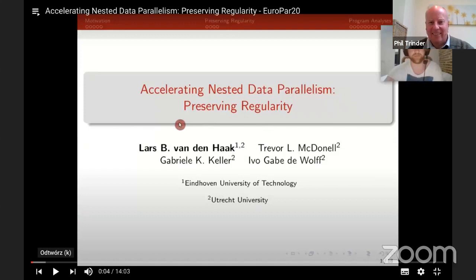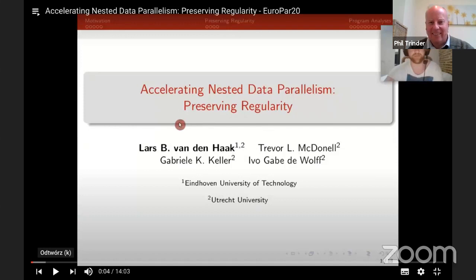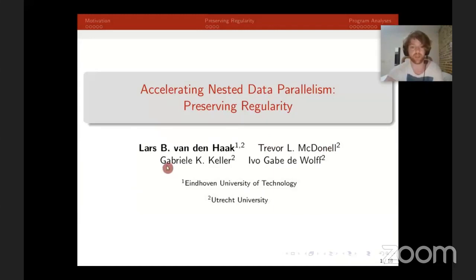Hi, and welcome to the presentation of Accelerated Nested Data Parallelism: Preserving Regularity. My name is Lars van den Haak, and I did this work together with Trevor McDonnell, Gabrielle Keller, and Ivo Gaber-Demoeuf.